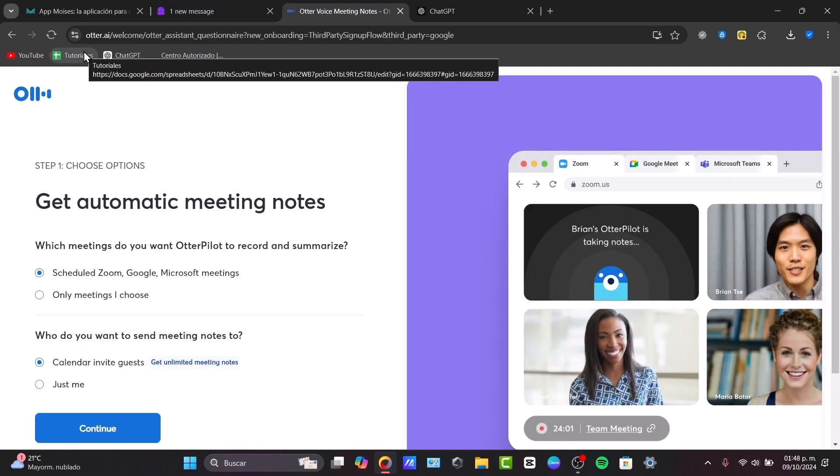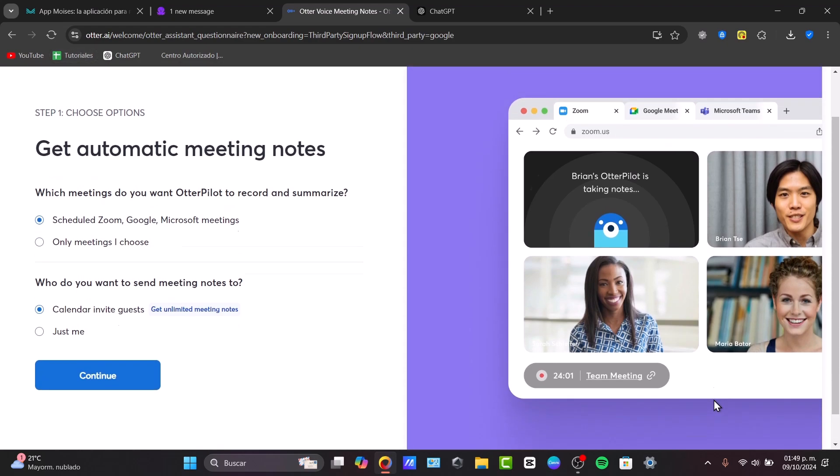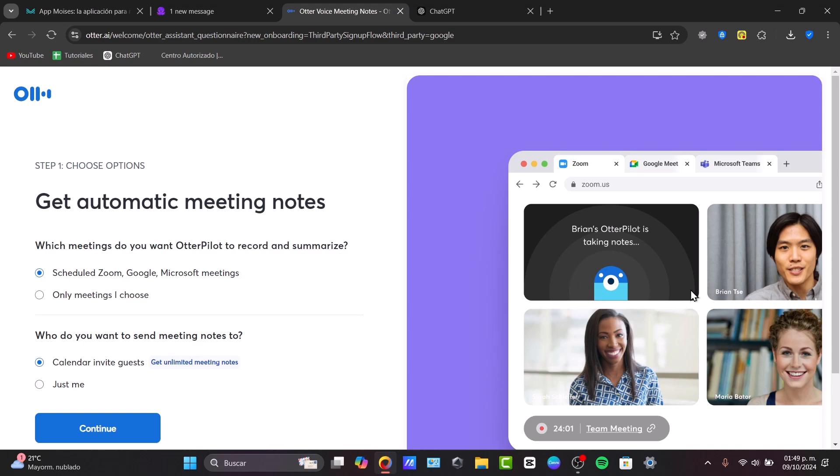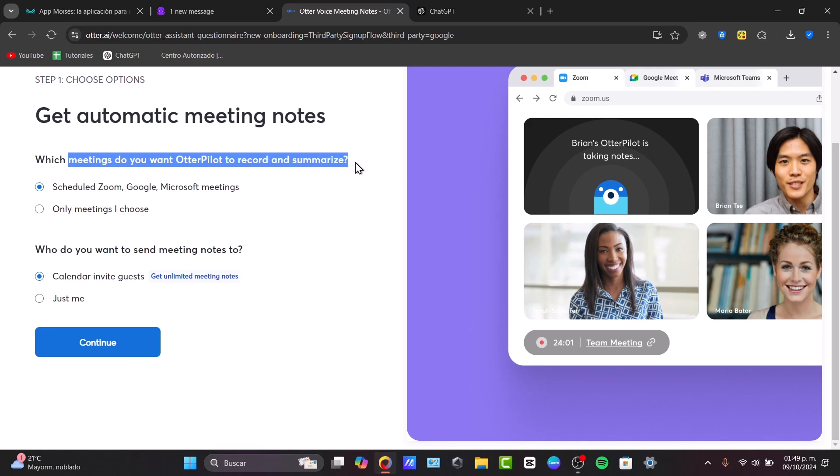Once you have now logged in, you'll see the Otter.ai dashboard. First, choose the options that appear here. For example, get automatic meeting notes.